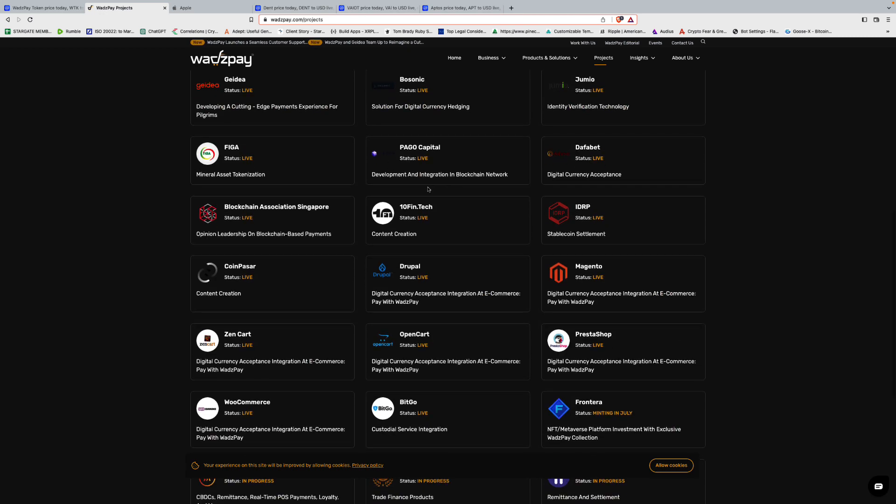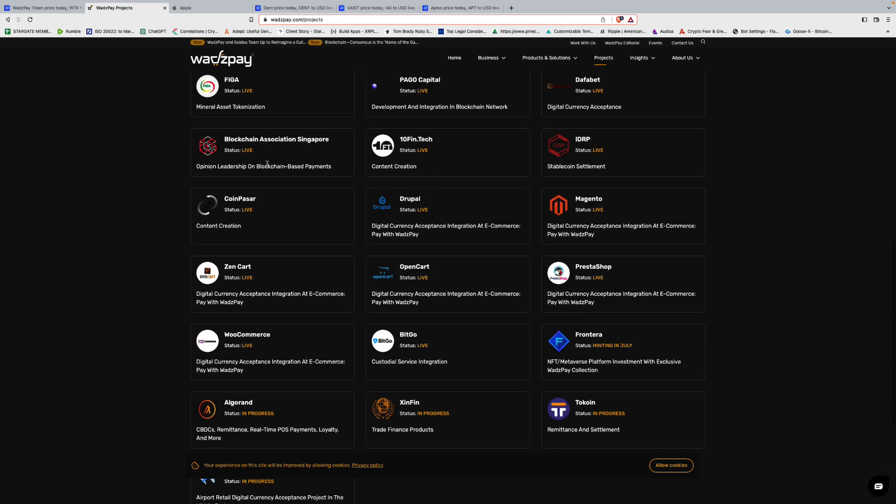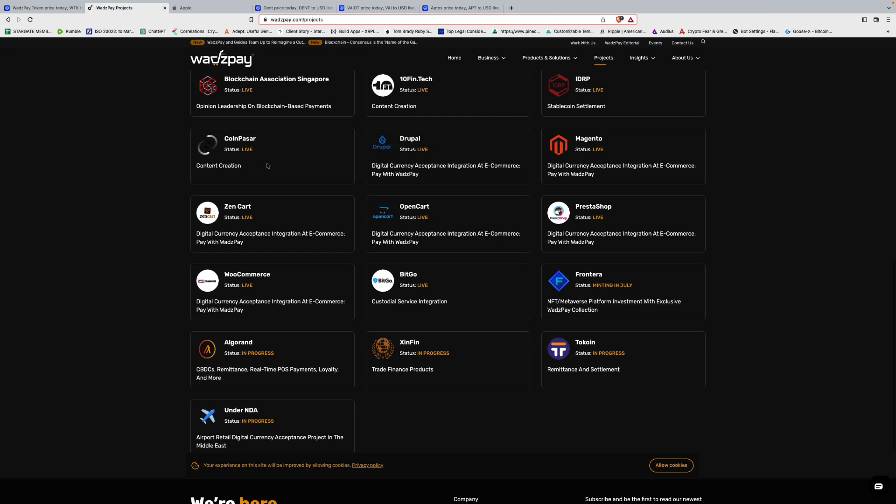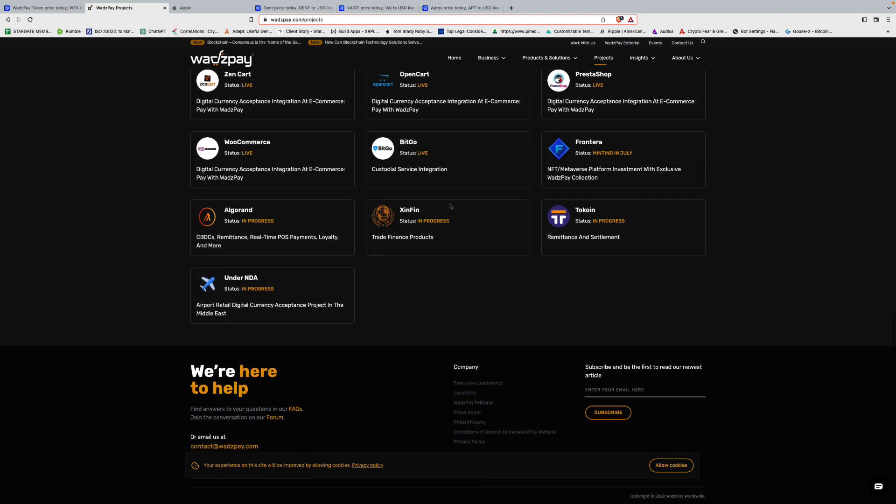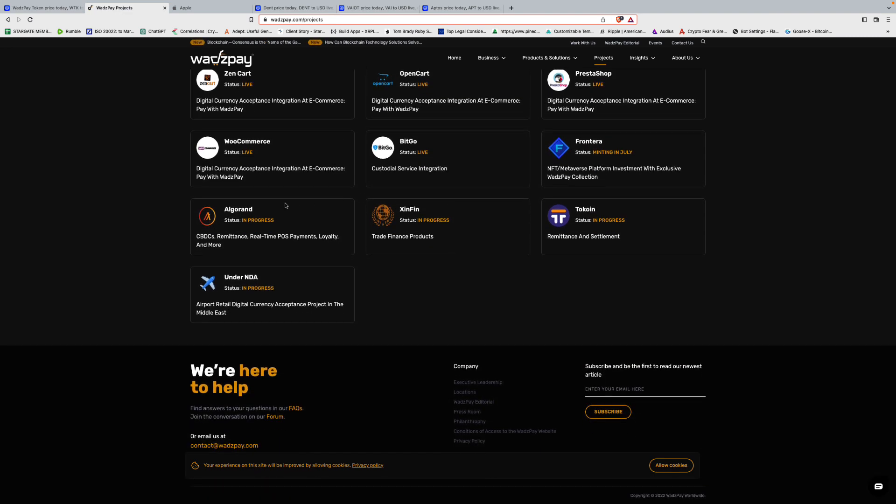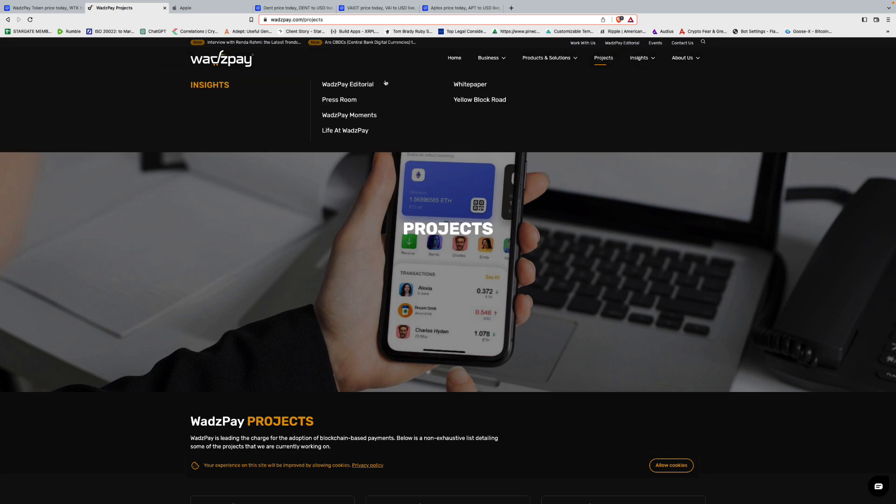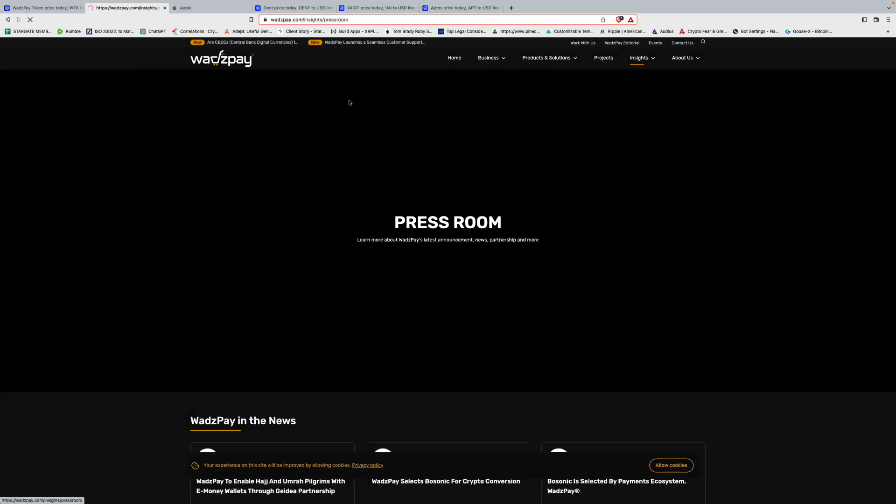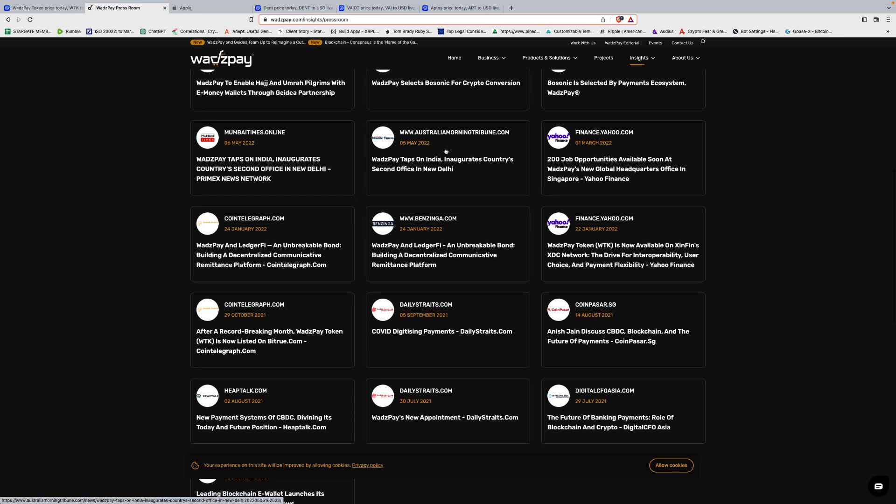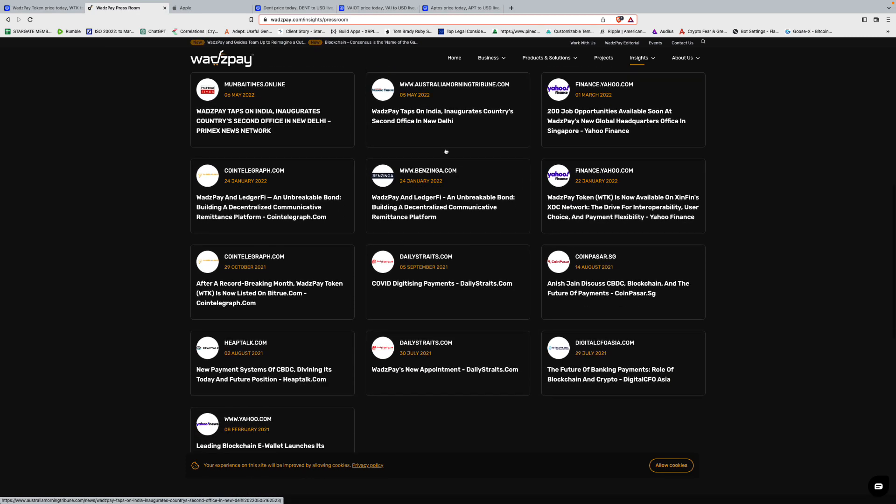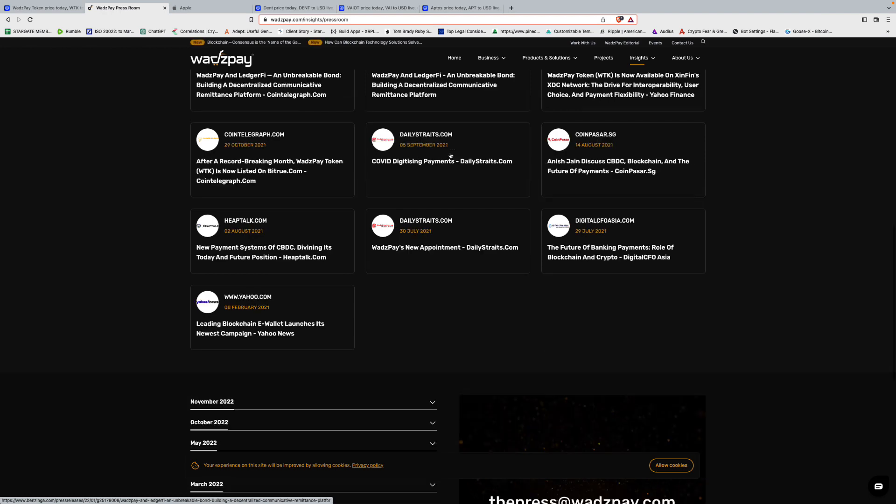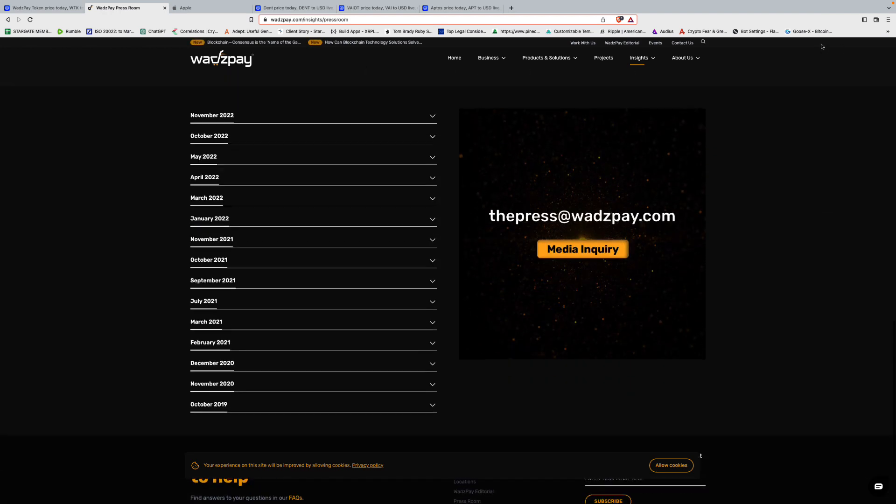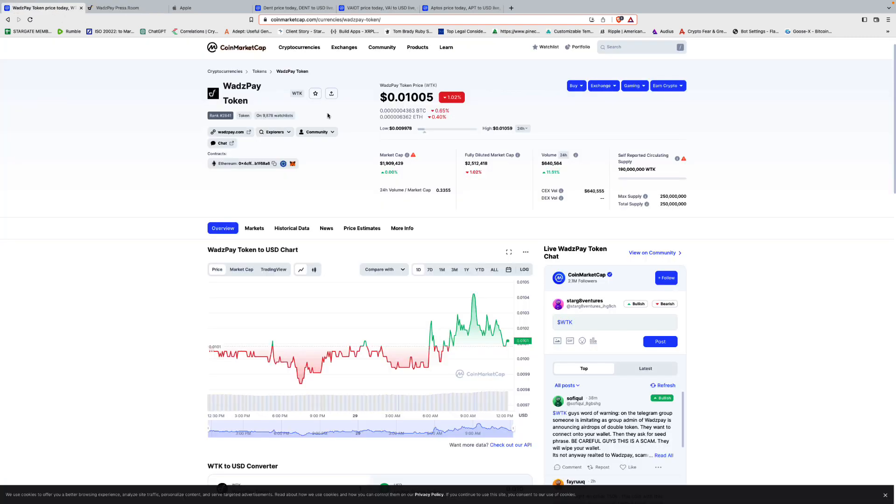I don't want to, okay, projects. Pago Capital, Figa, Blockchain Association, Singapore. Okay, now we're talking, we're seeing some partnerships. BitGo, Live, WooCommerce, Under NDA, Airport Retail Digital Currency Acceptance Project in the Middle East, Algorand. Okay, let's go to insights. Let's look at the press room. Nothing that really strikes me in a big way here. Yeah, nothing much. Let's see. Let's go back to CoinMarketCap, take a look at it there.